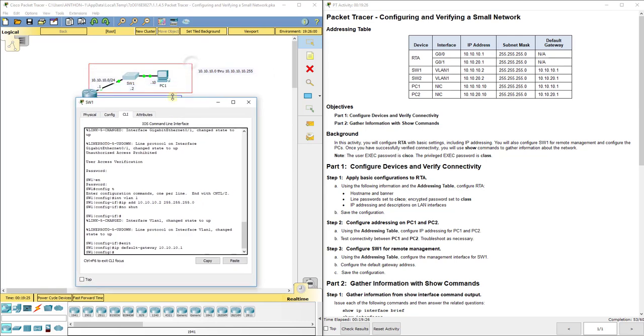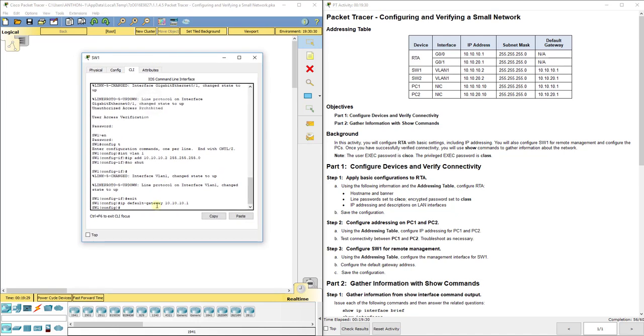Then IP default-gateway is the command to set the default gateway, and for that part of the network it is 10.10.10.1. Now we'll do copy run start as well, forgot to do that. If you do it from here remember it's do copy run start.